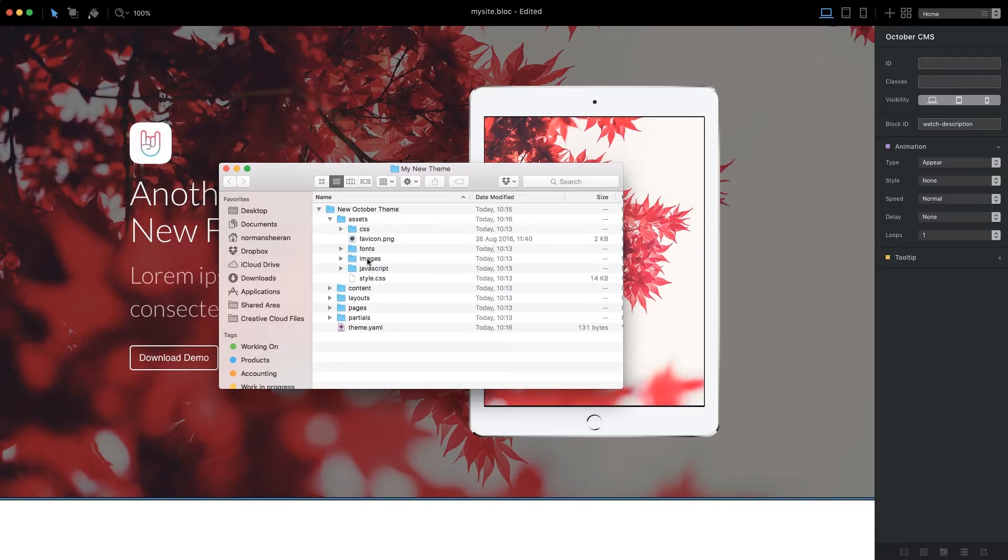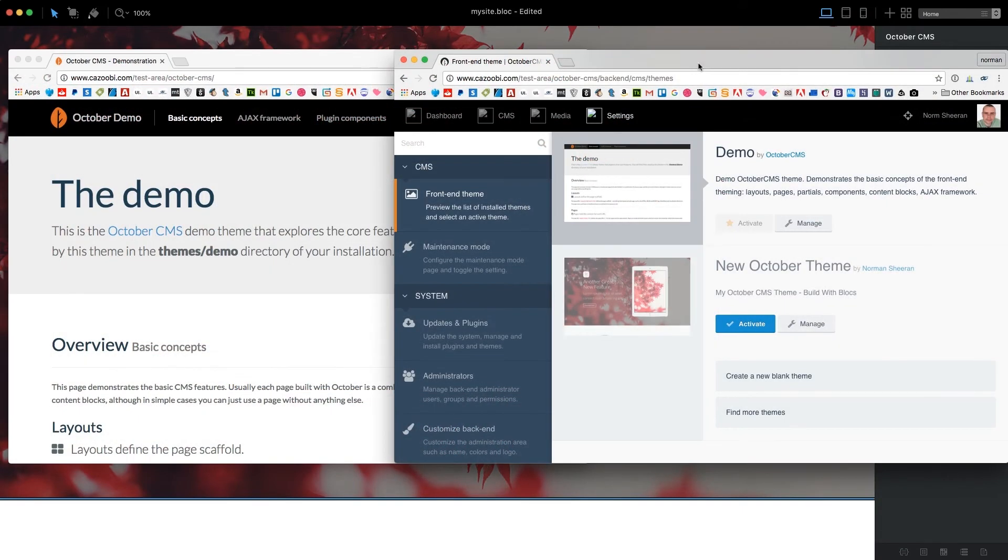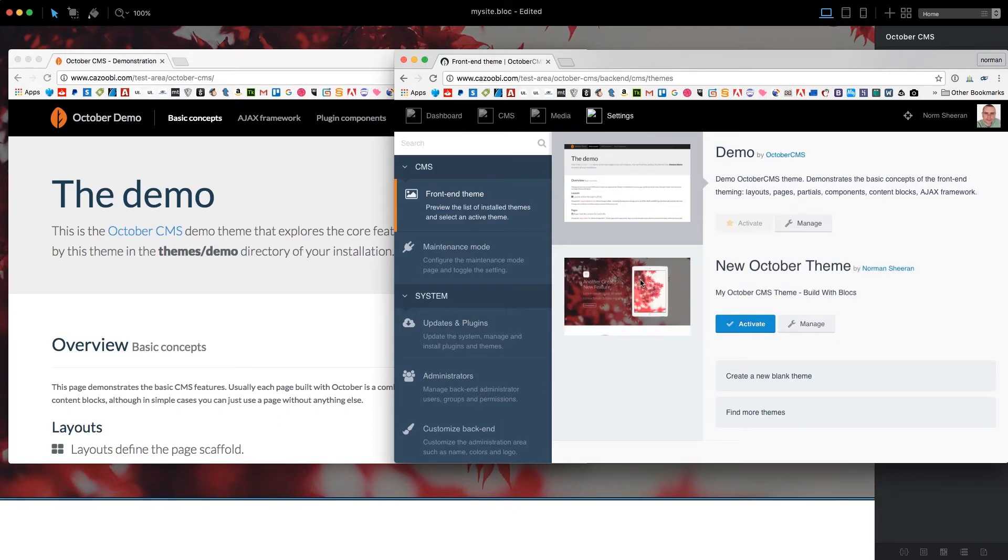You can upload a theme with any FTP app of your choice. Once our theme is uploaded, you'll find it under the front-end theme settings. To activate our theme, simply press the Activate button.